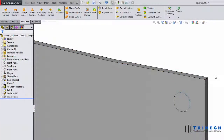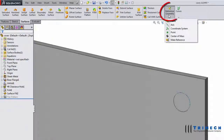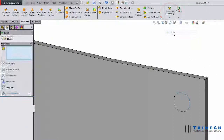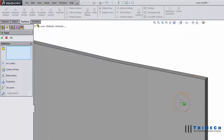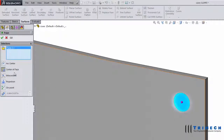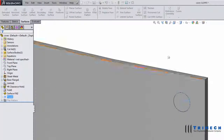We now have a surface that fills the elliptical shaped hole. Going to our reference geometry drop down, we can choose point. This feature allows us to place a point directly in the center of the face.